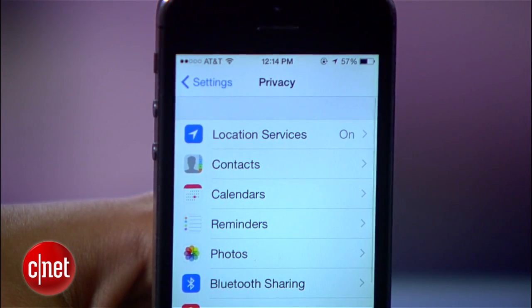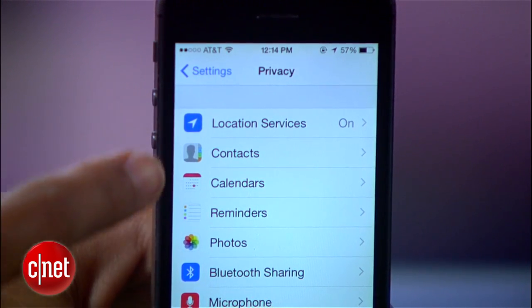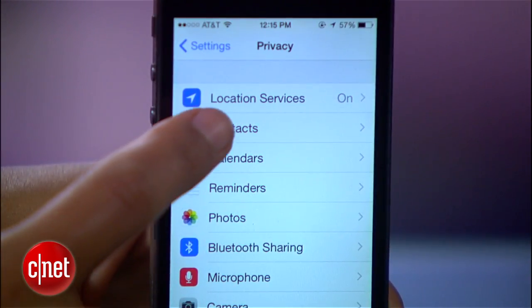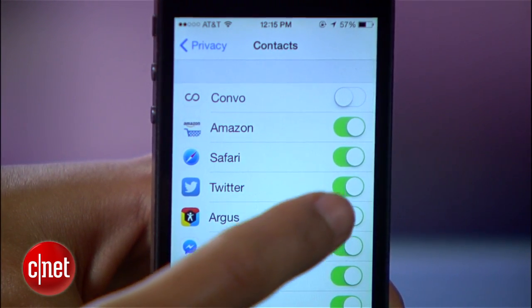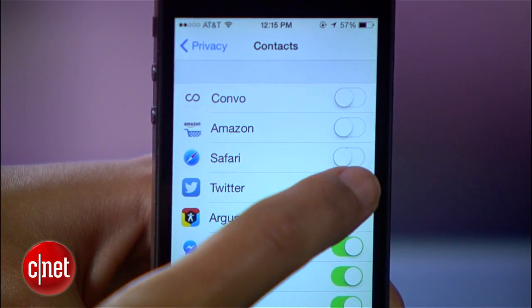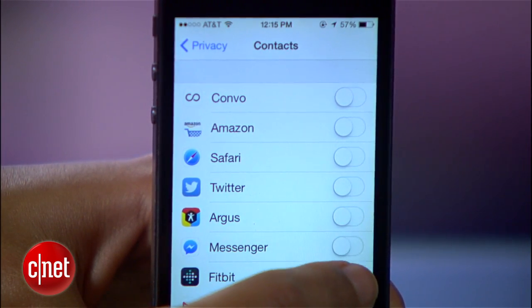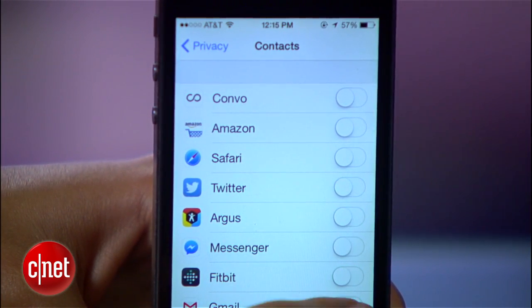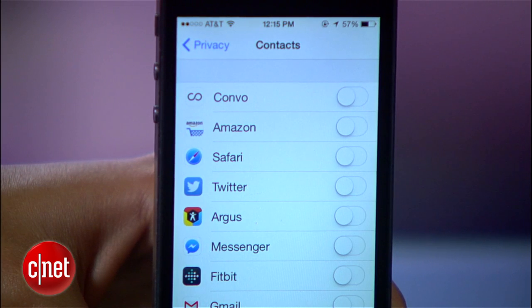Back in the Privacy menu, check out the list starting with Contacts, Calendars, and Reminders. Within each of these options, you can revoke or grant access to the respective data. This is an important one, since some apps will access info like contacts and then store them on their servers.